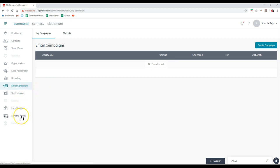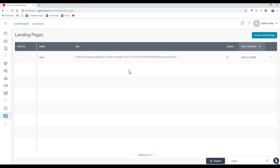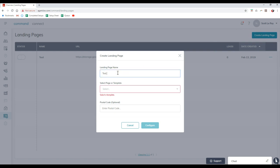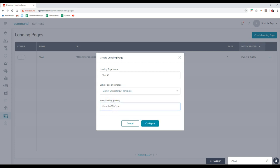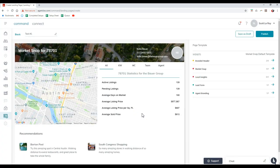The final item that just recently launched last night are landing pages. For landing pages, I did a test one last night as you can see. The main thing that's going to pop up, if you go through your landing pages, it's just different landing pages for you to utilize for marketing purposes. If we click on Create Landing Pages at the top right, you can create your name. I'm going to put in your test number one. We can select the page or template we want to utilize. The main template that's currently on here is the market snap default template. Then we can even put inside our postal code.